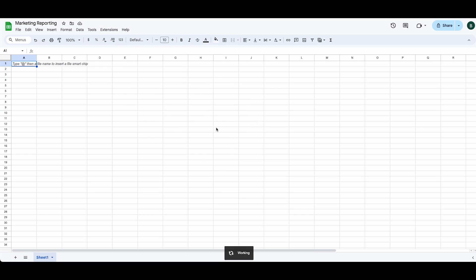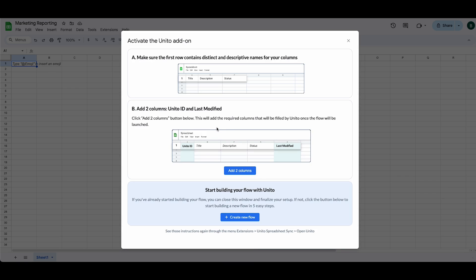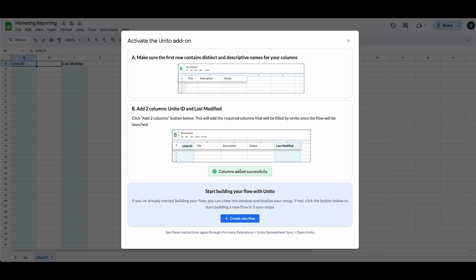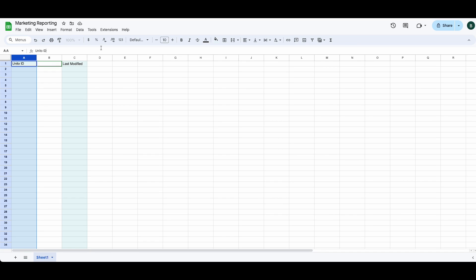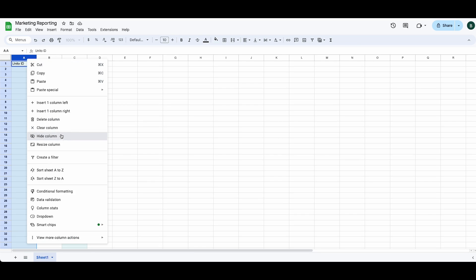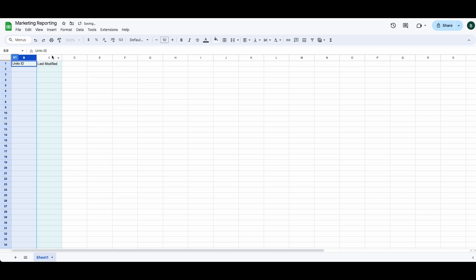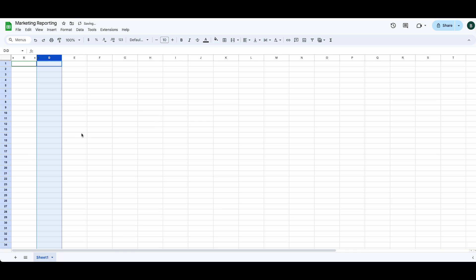In order for Unido to sync rows to your sheet, we'll need to add two columns. Columns have been added successfully. These columns should not be modified. And to make sure that this doesn't happen, we can simply hide the columns. Let's get back to our flow.